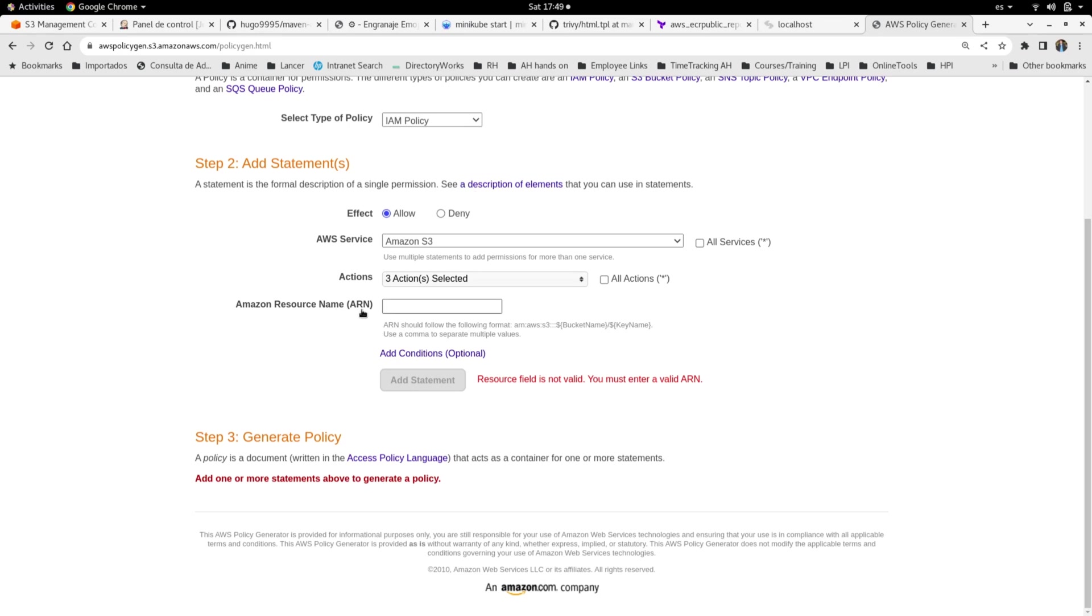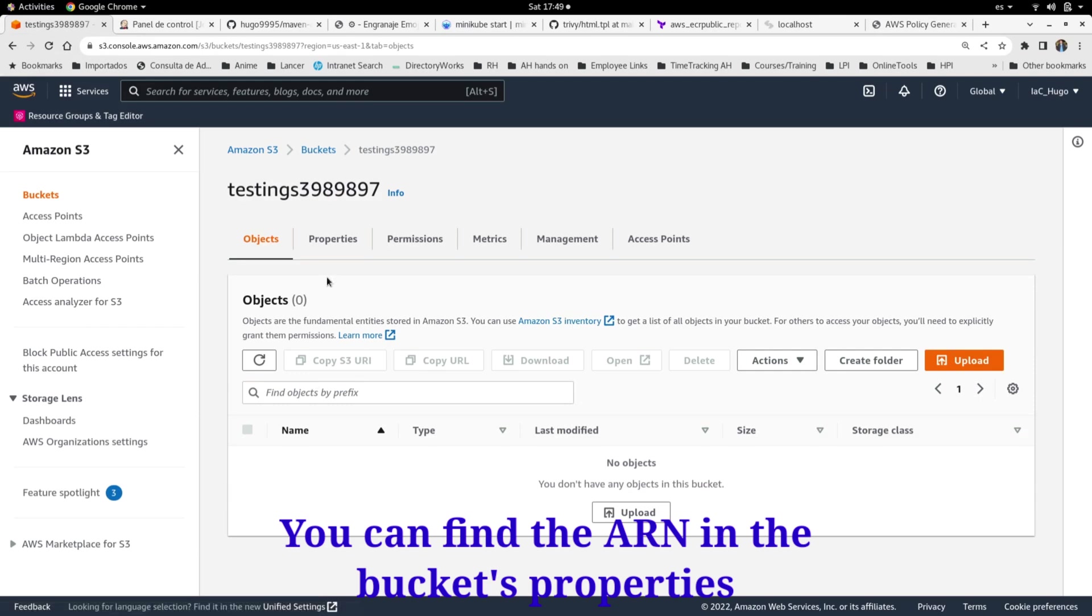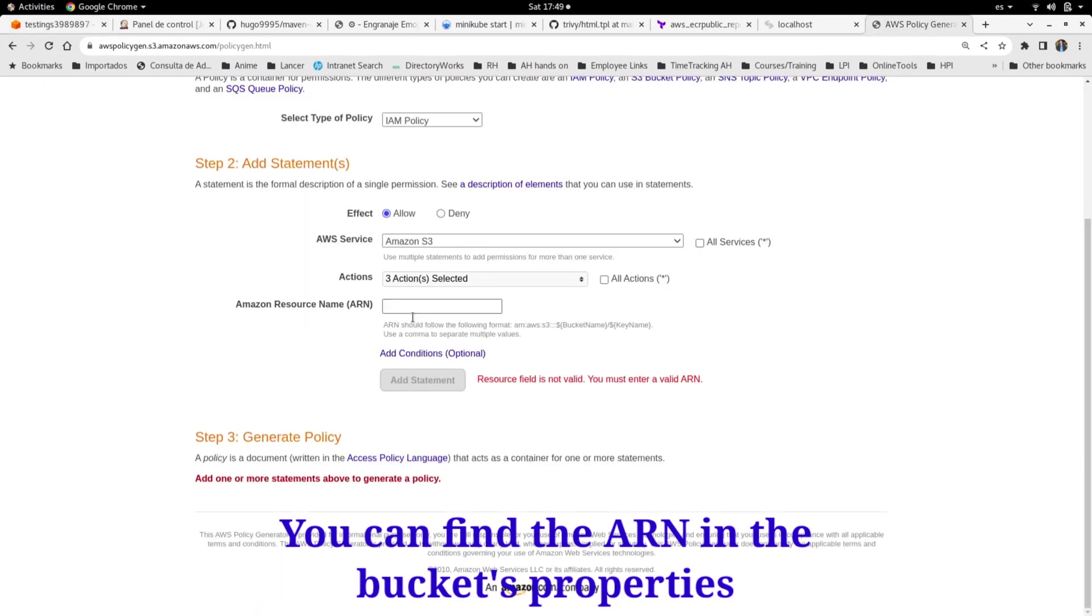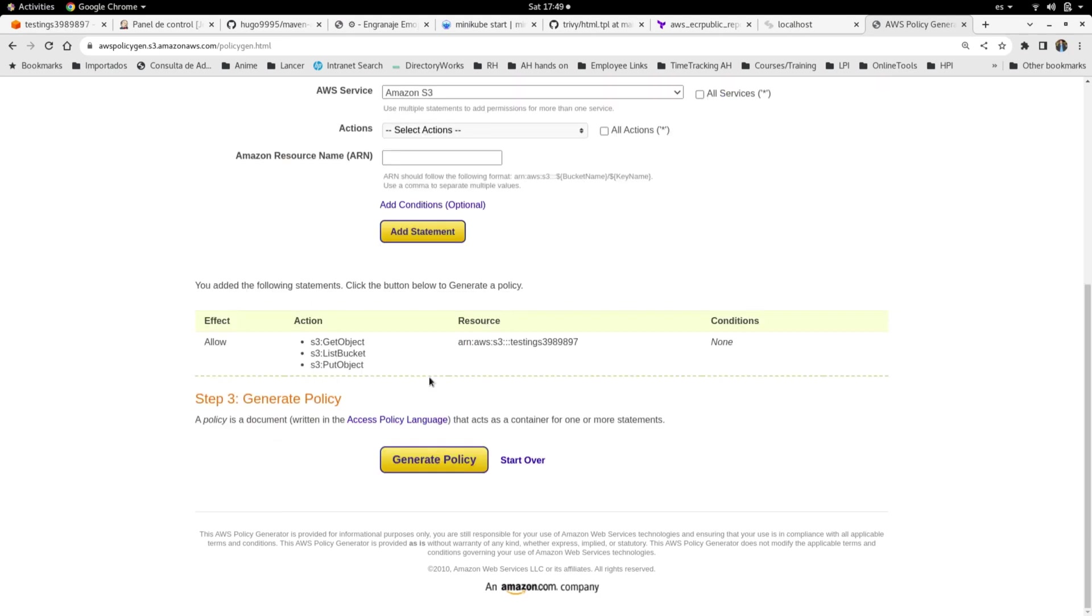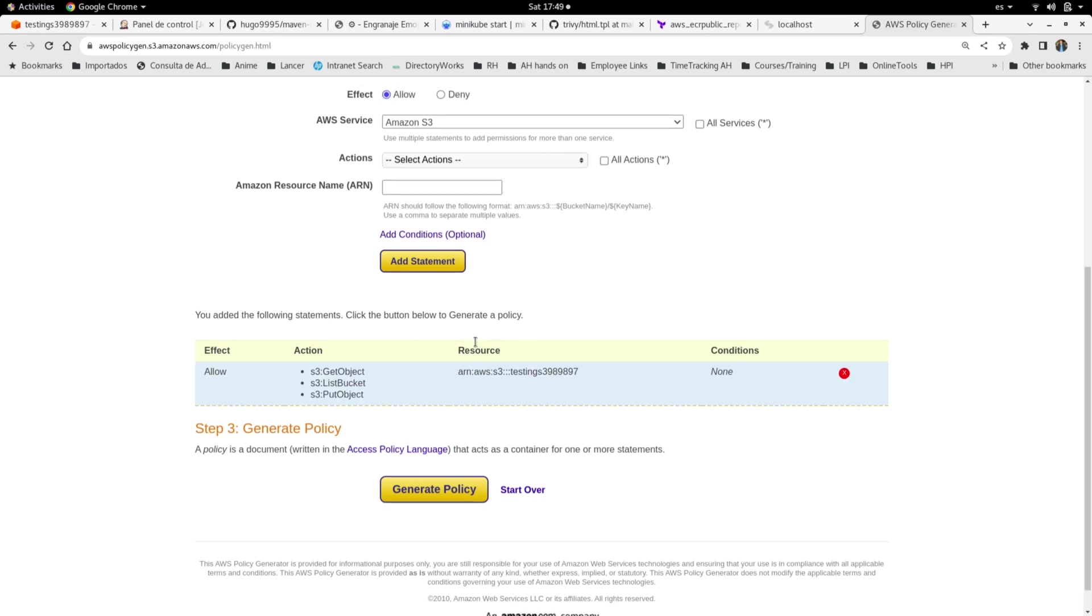the properties tab here, go back to the policy generator, and paste the Amazon Resource Name. I'm going to add the statement, and as you can see, this is a summary for our policy where it lists the effect, which is allow, all the three actions that we already selected, and the resource, the ARN. Okay, I can generate the policy right away. As you can see, here is a JSON document, but